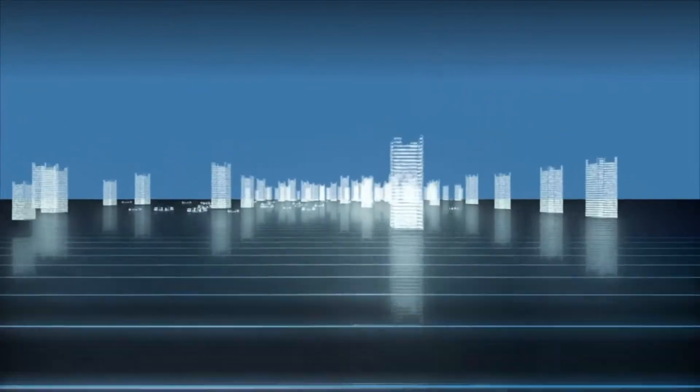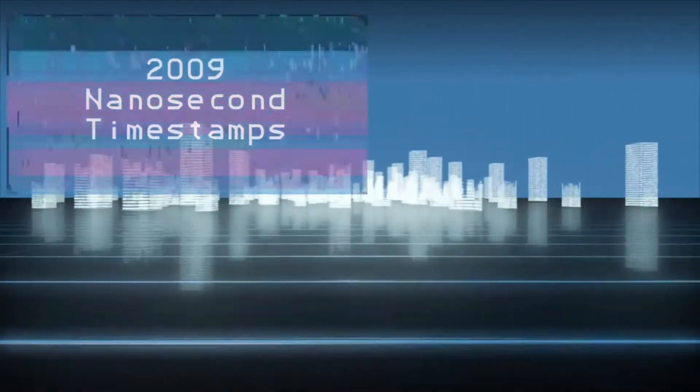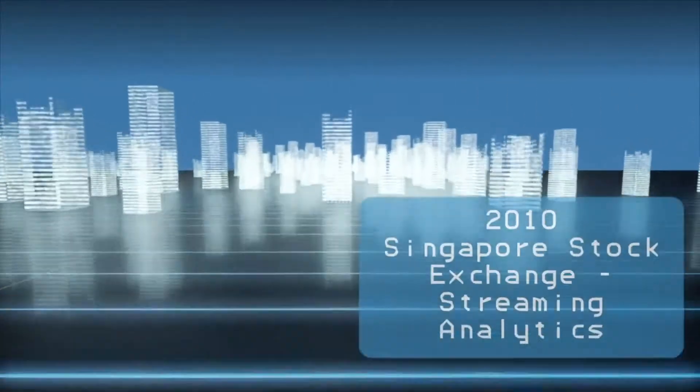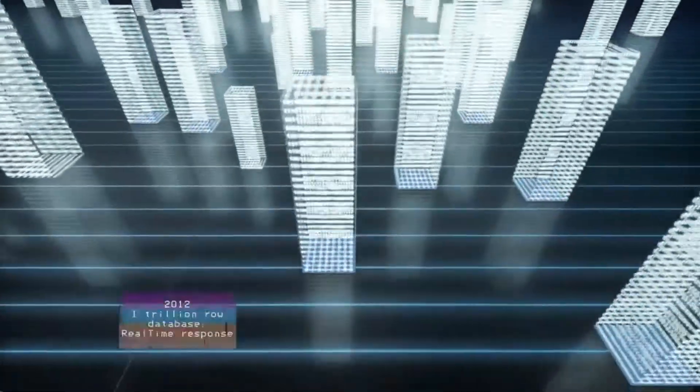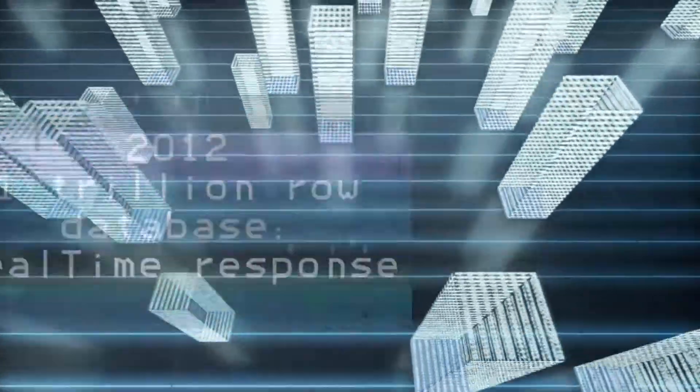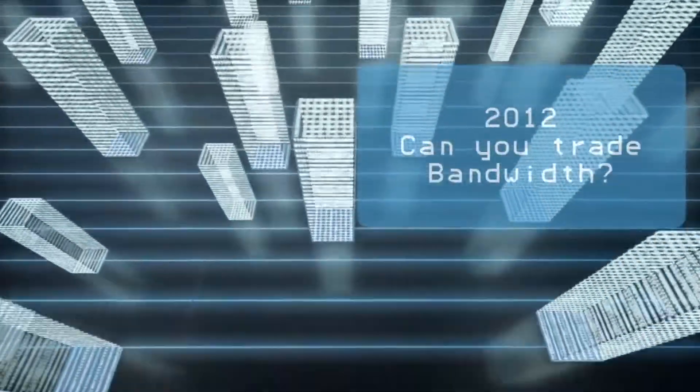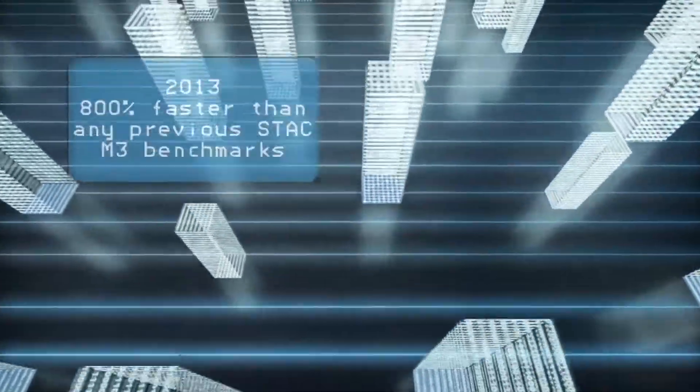Where volumes are measured in billions or even trillions of transactions, and real-time can mean nanoseconds, KX is a cornerstone of the financial markets, the only technology that keeps pace.